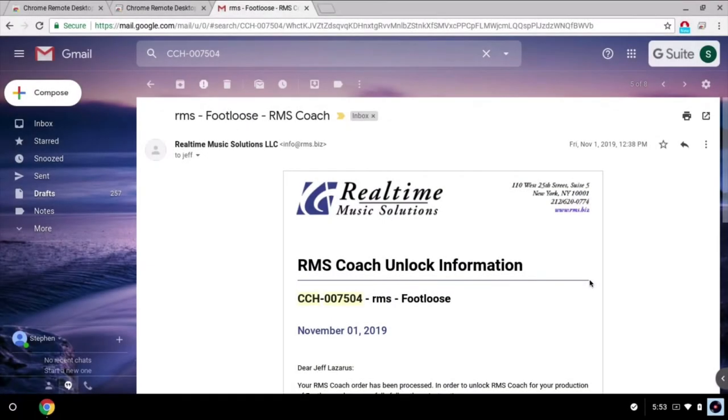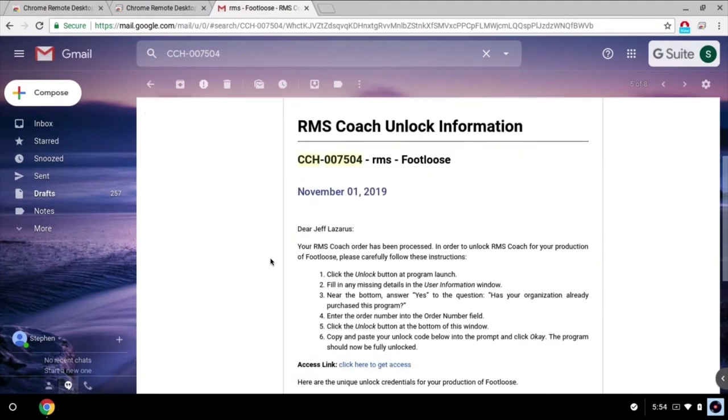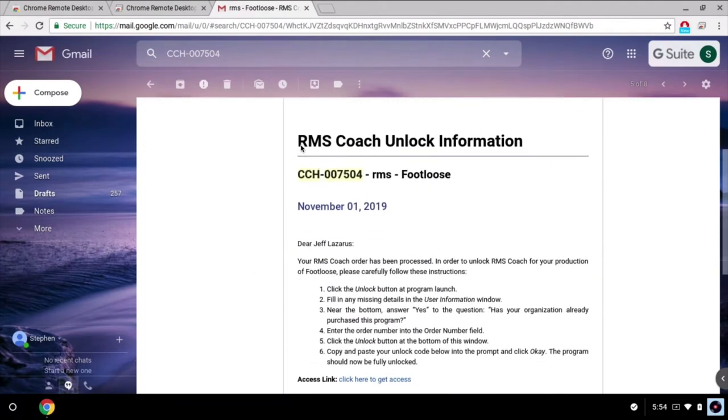This is the RMS Coach unlock information email we send out upon purchase. Make sure to forward this out to everyone in your cast.